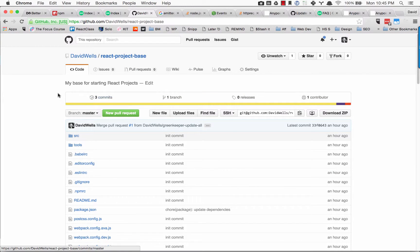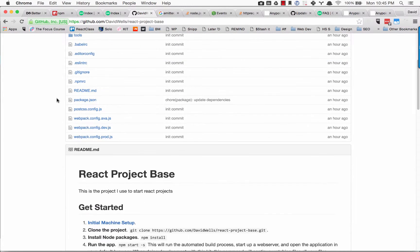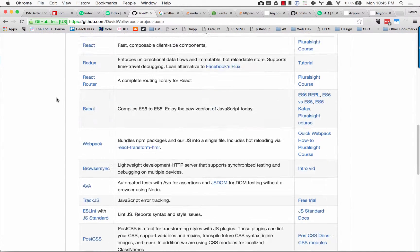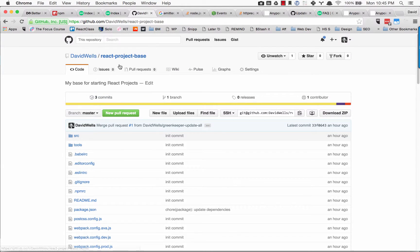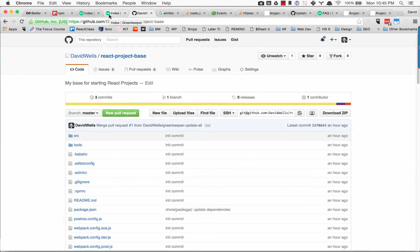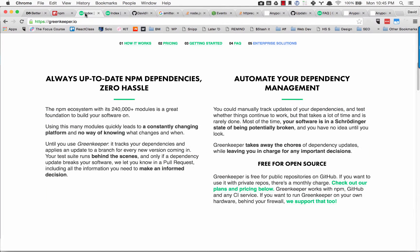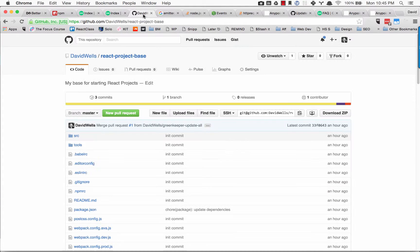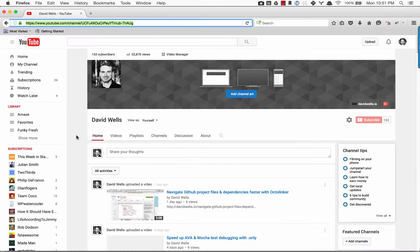It's really quick and easy to get up and running with Greenkeeper, and hopefully this helps you keep your dependencies up to date.